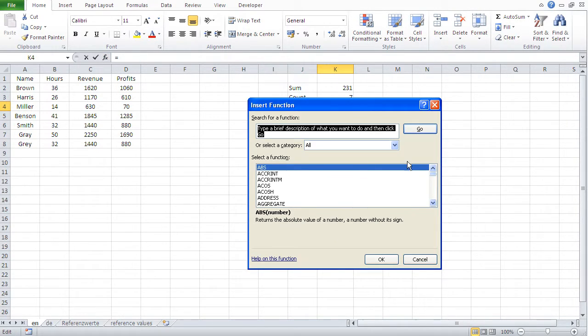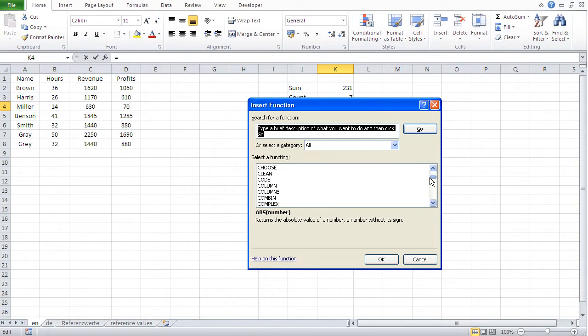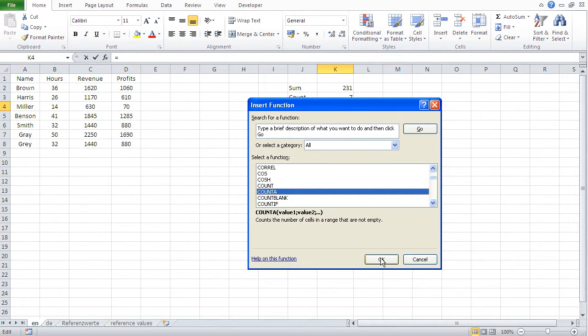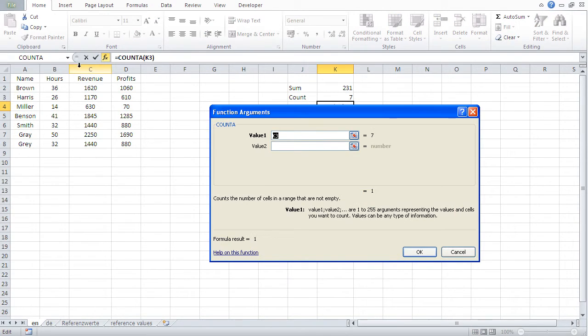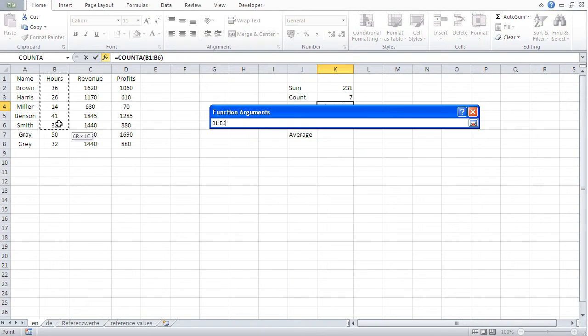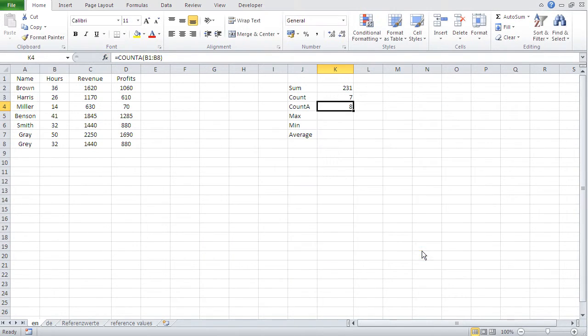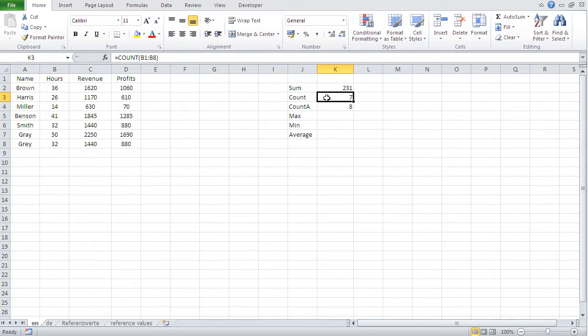Okay. And count a, similarly. Let's go again. All. Count a. All right. Again. And okay. So you see the difference between count.